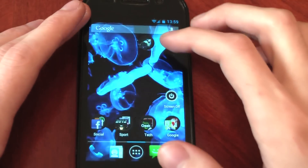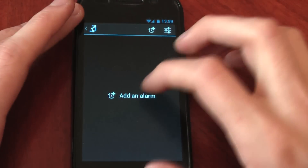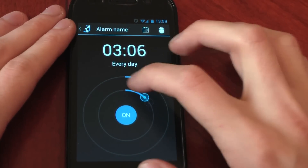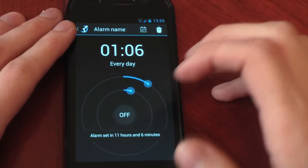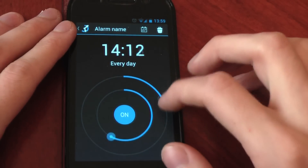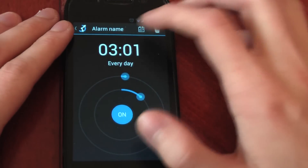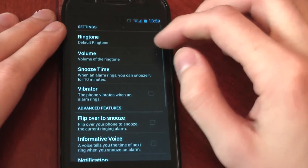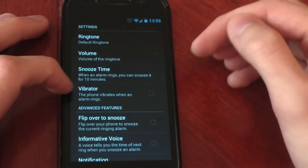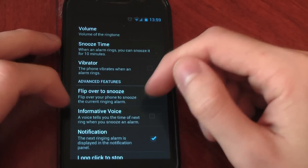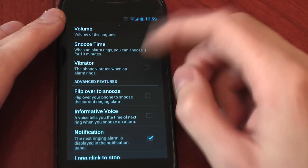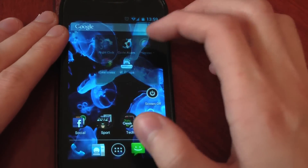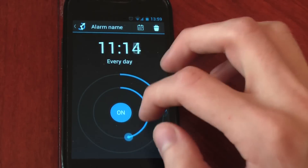Next up is Circle Alarm. It's pretty simple — just click into it and add an alarm. You turn the alarm on, click into it, and you get this nice little effect. If you just want a simple alarm manager, you can turn them on and off by clicking this button. You can change the time, change the minutes, and change all the days you want it to go off. You've got settings for ringtone volume, snooze time, vibrator, flip over to snooze, and an informative voice that tells you the time of the next ring when you snooze an alarm. It's got a lot of functions, just a really simple app. I haven't actually used this but it looked cool — another free app.